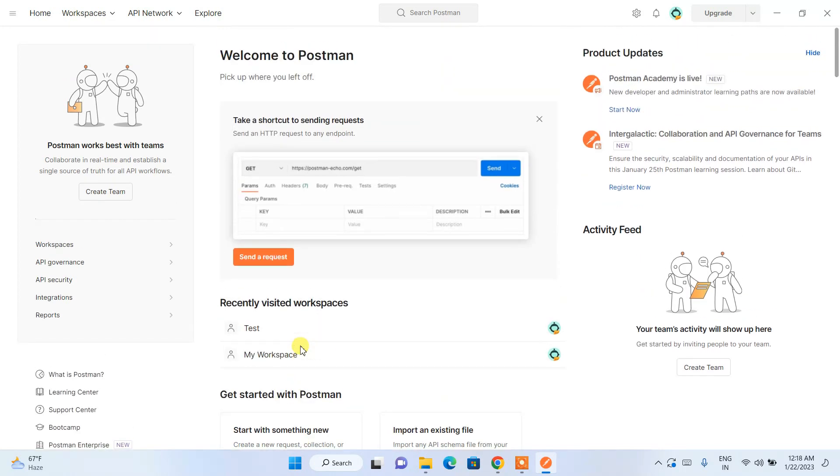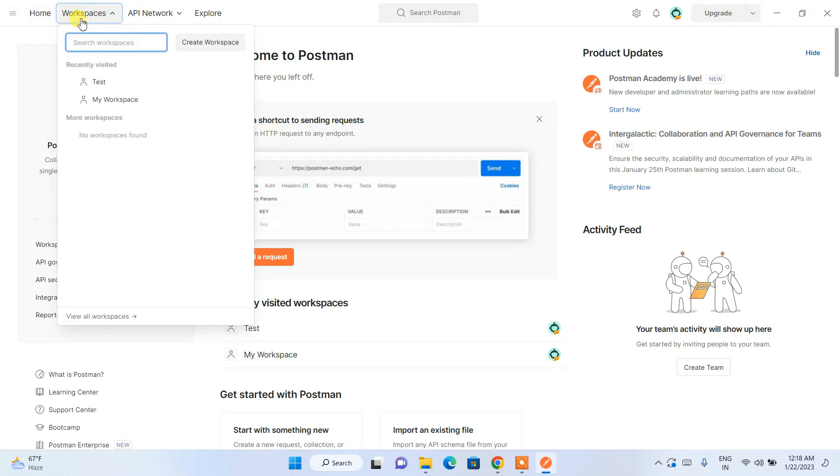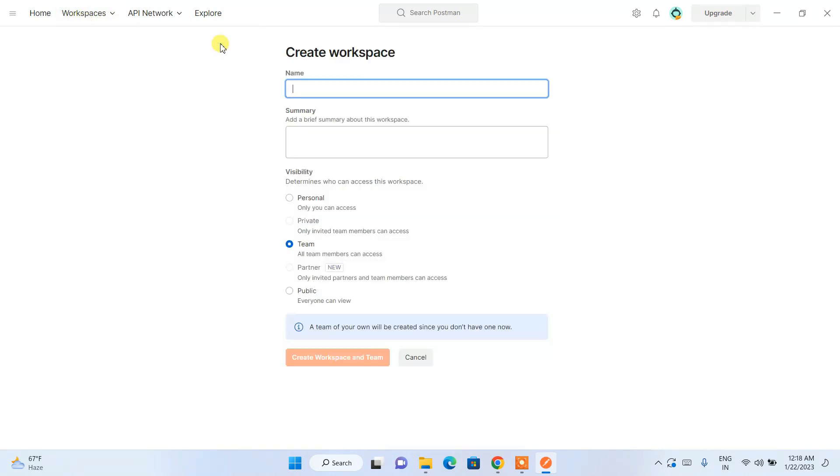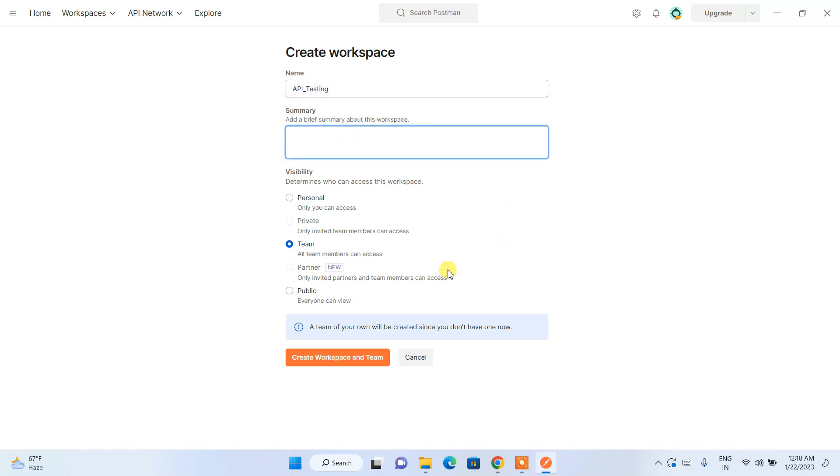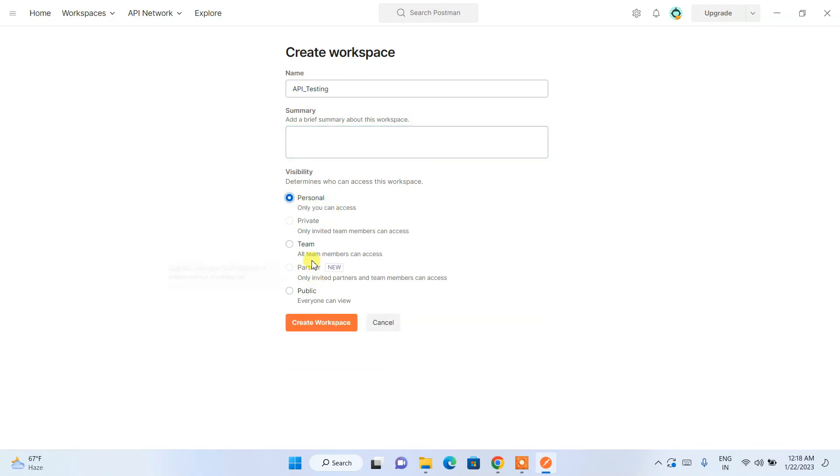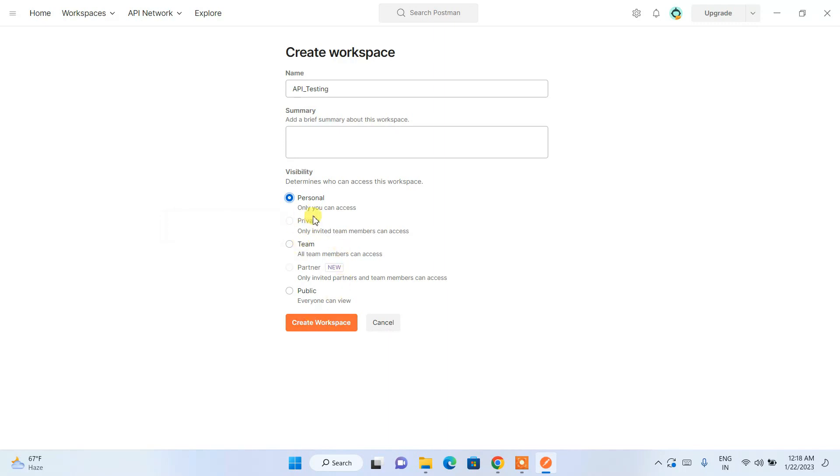For that you need to just simply hover over and click on this workspace, then click on create workspace. This will open the create workspace window. Here let's create the workspace as api_testing. You can give a summary and here you need to choose personal. If you want to do a team collaboration project then choose team, or if you want to keep it private you can choose that option. I'm going to use it for personal, naming it api_testing, and create workspace.